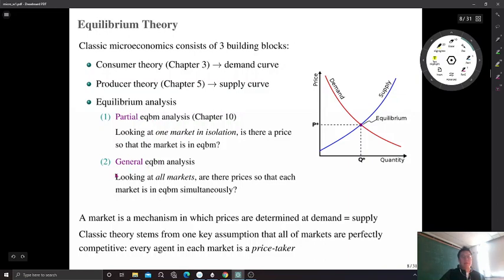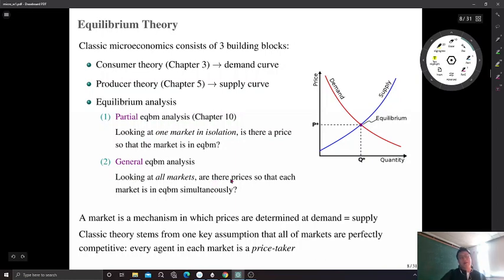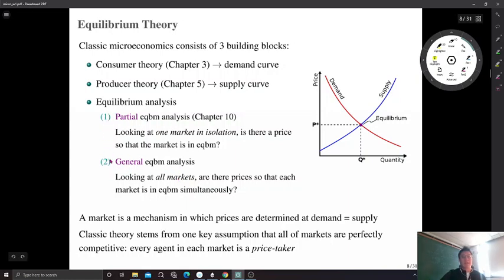The second equilibrium analysis is general equilibrium analysis. Instead of looking at one market alone, we now look at all relevant markets, and we ask if there are prices — since we are looking at several markets, there are several prices — such that each market is in equilibrium simultaneously. Each methodology has pros and cons. Especially if we expect high interdependence between markets — if something happens in one market and that affects another, which in turn affects the market we are looking at — general equilibrium analysis is more appropriate.